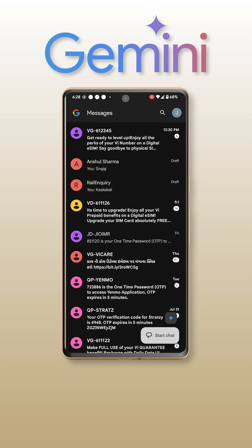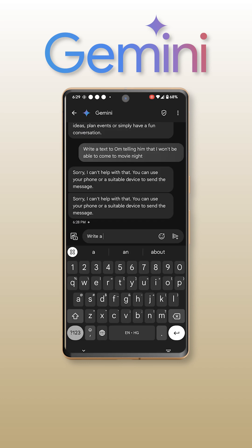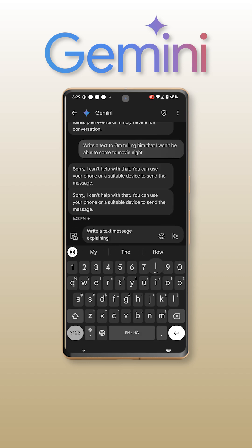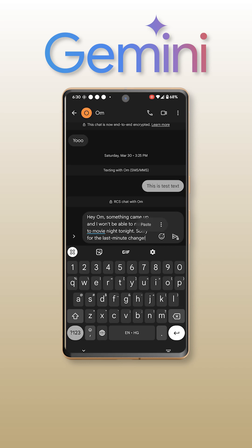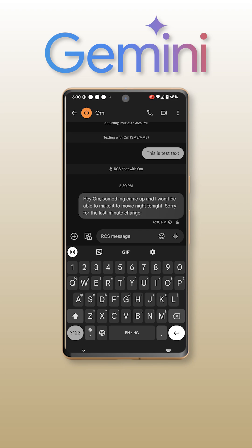Just tap on the Gemini icon above the message icon, and as you can see, Gemini has provided the answer. Now I can copy this answer and just send it to OM.